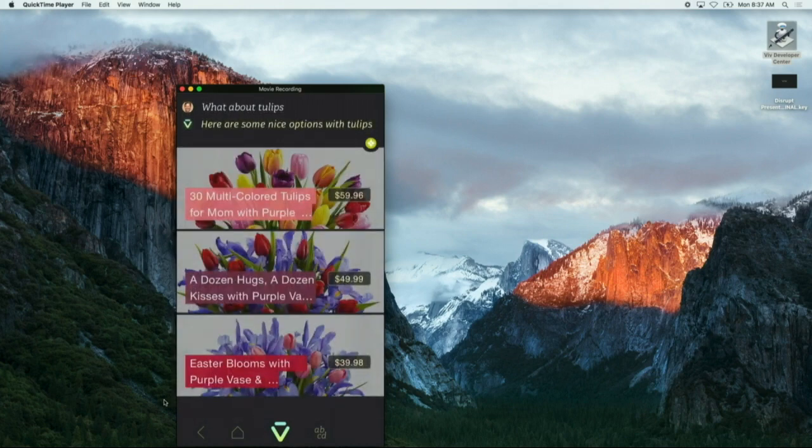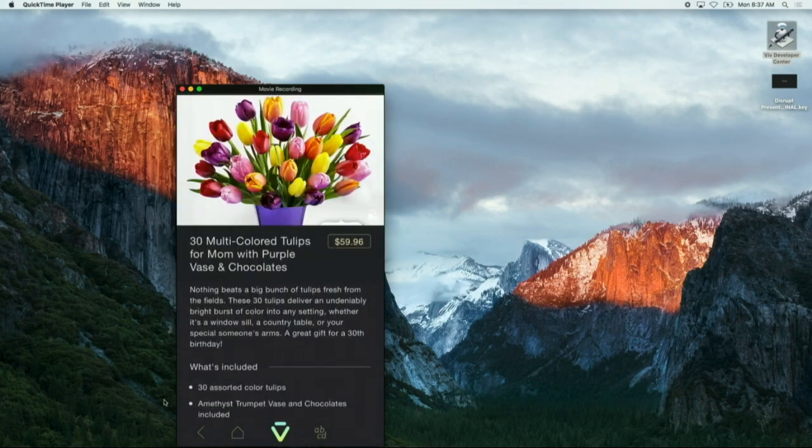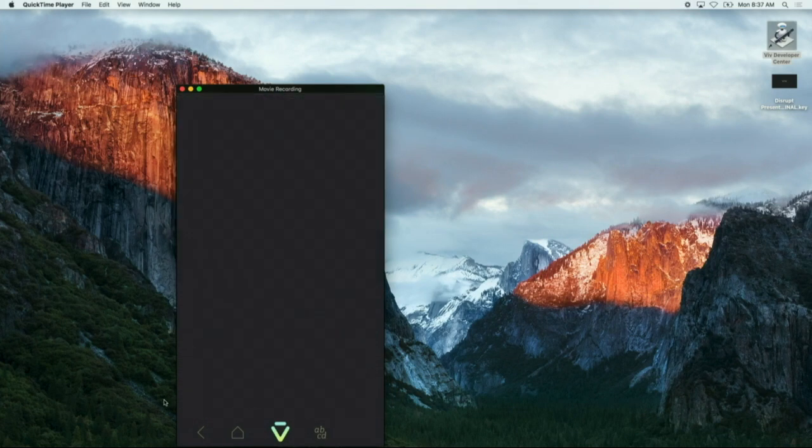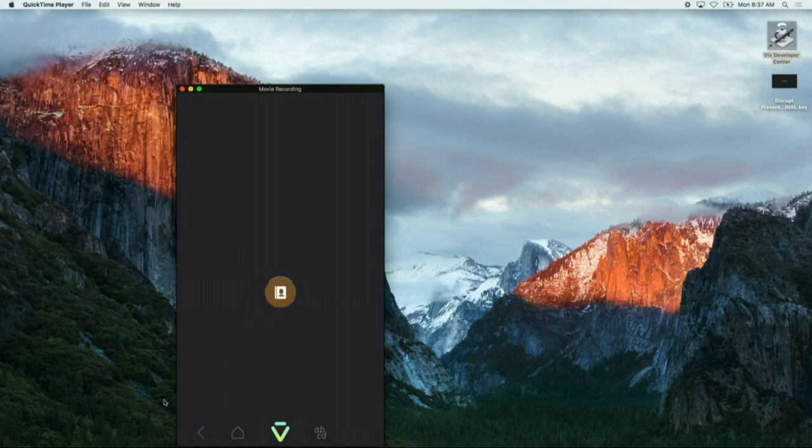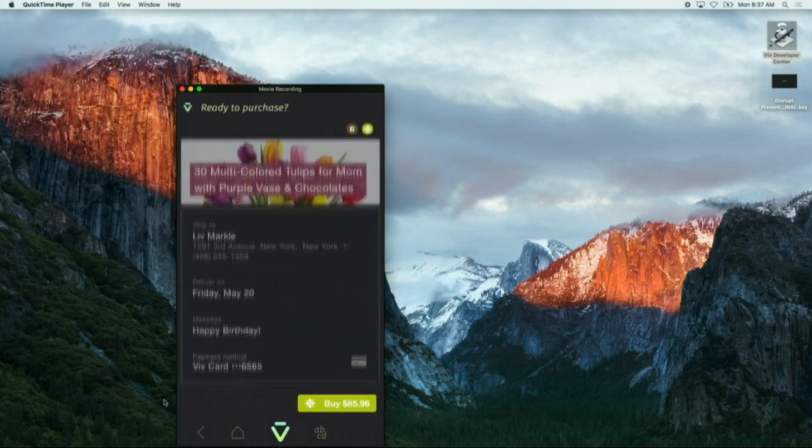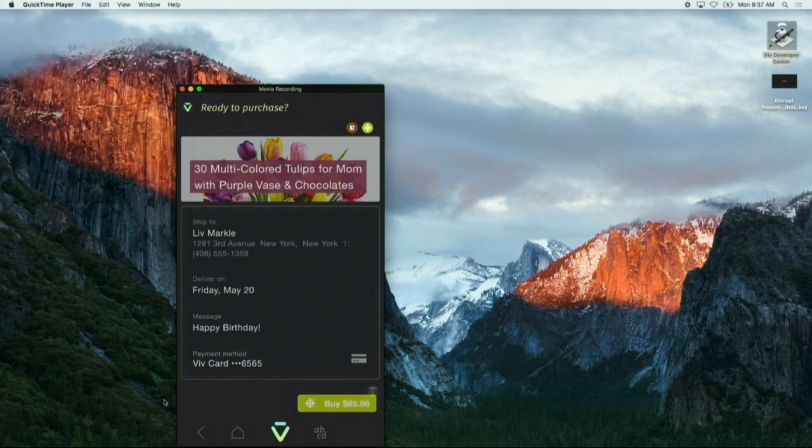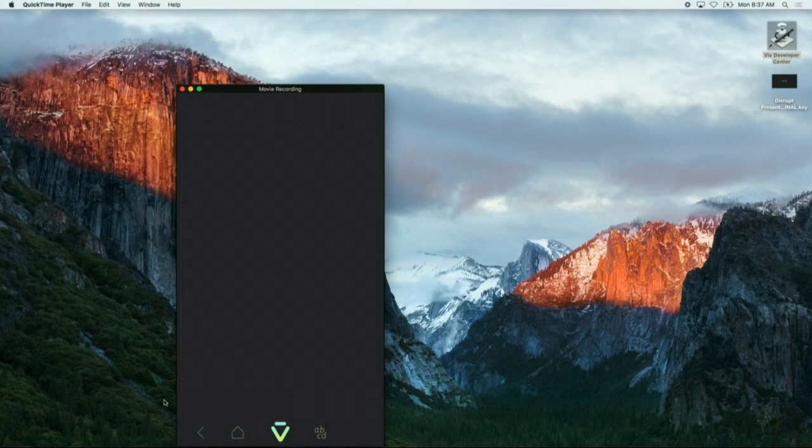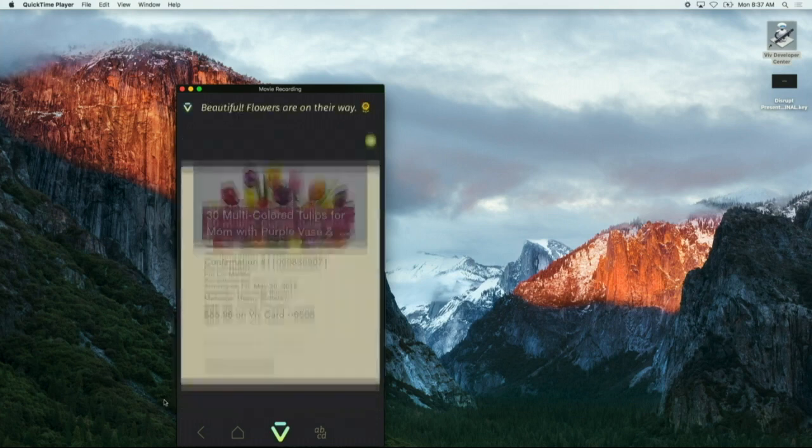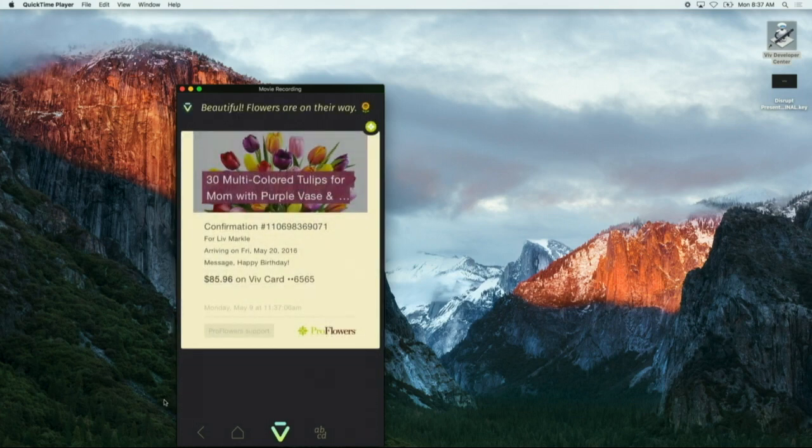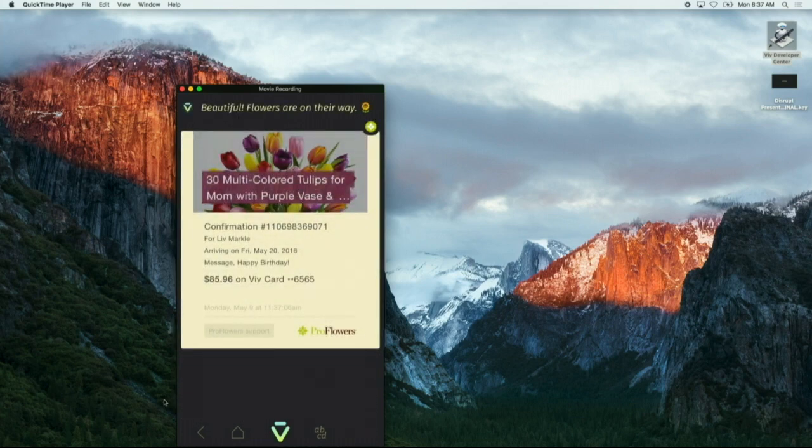Great. So some beautiful arrangements here. I'm going to go ahead and do that. Knows where my mother lives. Seamlessly puts all that together. And we'll go ahead and buy that. That's it. The flowers are on the way.